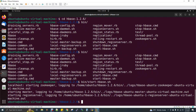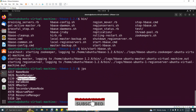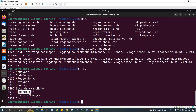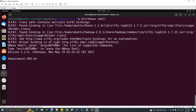Now we have 3 daemons running. Run JPS to verify. You will see: region server, HMaster demon, and QuorumPeerMain which is Zookeeper's name. So HBase is running. Now we have a shell — run HBase shell by typing bin/hbase shell. Press Enter. Now HBase shell is open and you can go to HBase commands and practice.